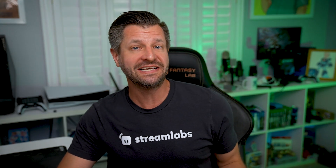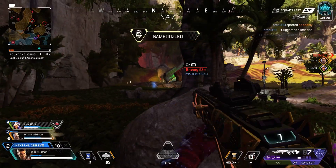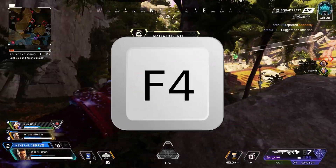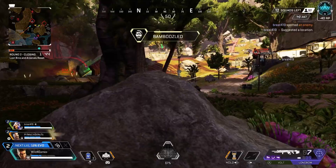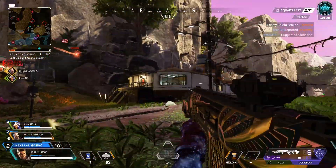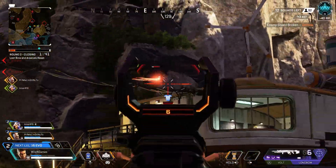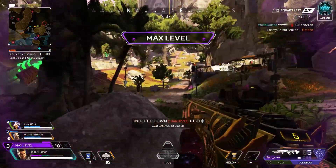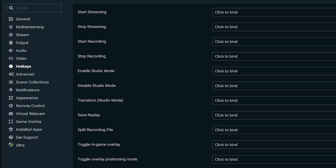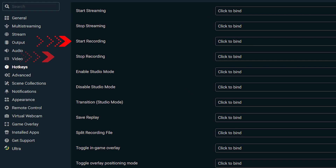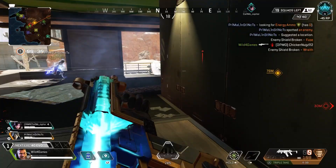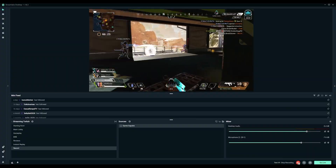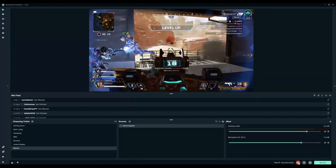If you want to make the process even easier, you can set up hotkeys for starting and stopping your recording with just the push of a button. To set up your hotkeys, just head to settings, then hotkeys, customize your preferences, and click done. This way you don't have to go back and forth between what you're capturing and Streamlabs Desktop.